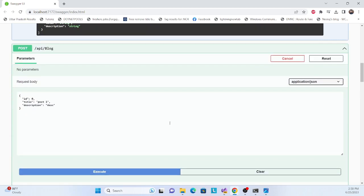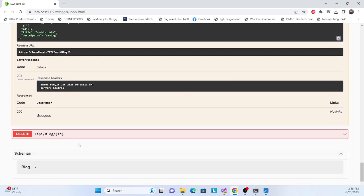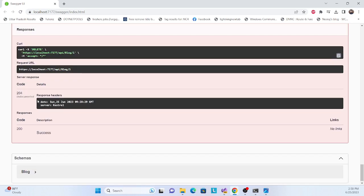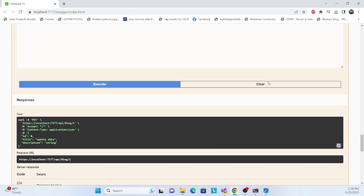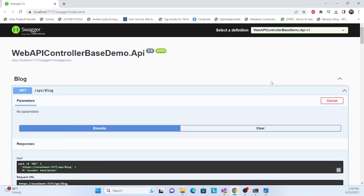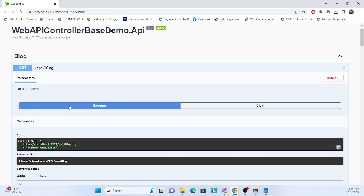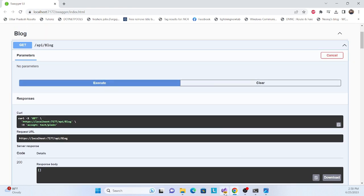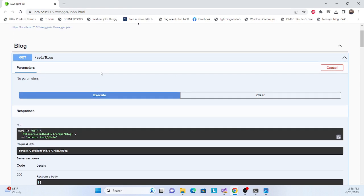Now let's test DELETE. Execute delete for ID one — response is success. Going back to GET and executing again, you can see all the HTTP verbs are working correctly for this blog API.